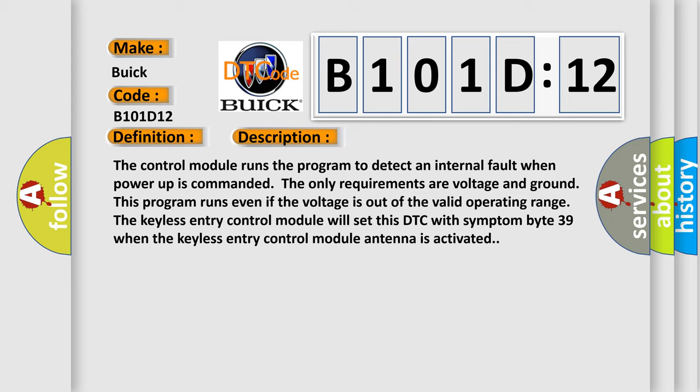The control module runs the program to detect an internal fault when power up is commanded. The only requirements are voltage and ground. This program runs even if the voltage is out of the valid operating range. The keyless entry control module will set this DTC with symptom byte 39 when the keyless entry control module antenna is activated.